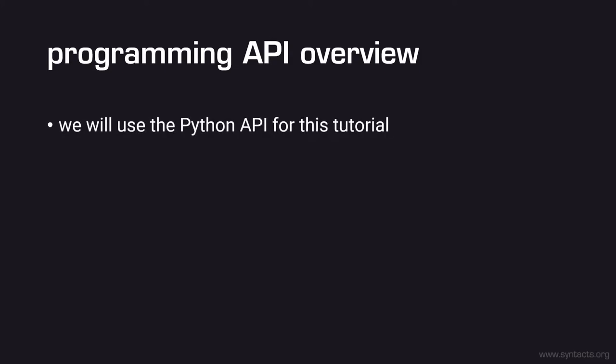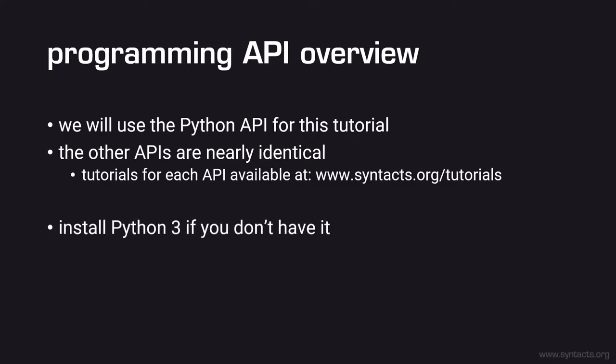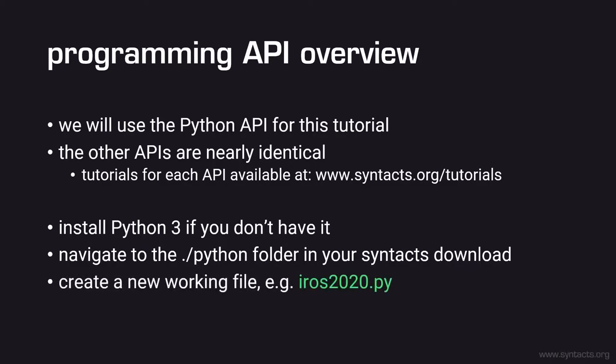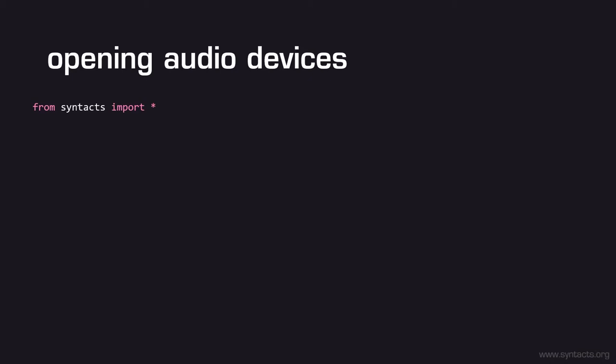Now we will introduce the Syntacts programming API. For this part of the tutorial, we will be using the Python API since it's the easiest to understand and demonstrate. However, feel free to explore the other language bindings if you choose. The API is nearly identical between all languages with a few minor exceptions. On Syntacts.org, you can find identical tutorials for each language binding, so you can easily see how each compare and what differences exist. Back to our Python tutorial, first install Python 3 if you don't already have it installed. Navigate to the Python folder of your Syntacts release download and create a new working file named iros2020.py. Open this file in an editor of your choice. Visual Studio Code is a great option if you're looking for a recommendation. We'll start by using Syntacts to open an audio device. Note that you don't need a special audio device for this tutorial, as we'll be using our speaker outputs. First, we will import the Syntacts library, which is located in the file Syntacts.py within the current directory, and then create a Syntacts session.